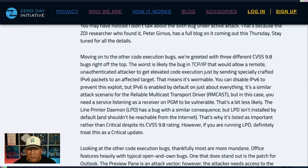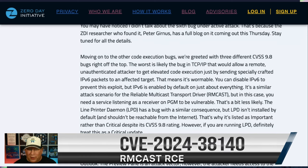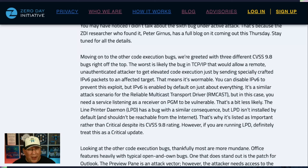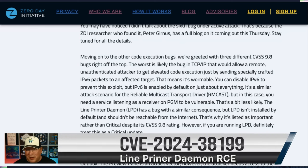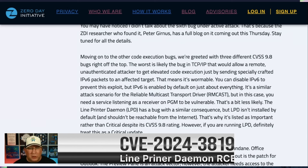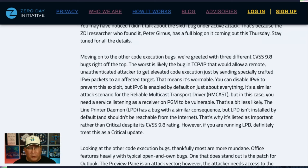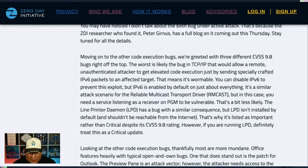It's a similar attack scenario for the Reliable Multicast Transport Driver — still a CVSS 9.8 bug, but with a couple of mitigating factors. You have to have a listening service waiting for PGM to be vulnerable, so that's a bit less likely. The Line Printer Daemon is also a CVSS 9.8 with the same wormable attack scenario. However, LPD isn't enabled or even installed by default, which is why Microsoft downgraded it from critical to important in their severity levels. If you are running LPD, treat this as a critical update. If you're not running LPD, no worries.